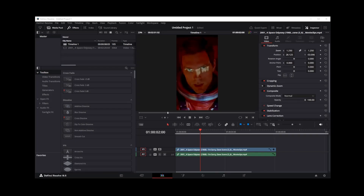Hey guys, in this quick tutorial, I'm going to show you what to do if your waveform on your audio track is not showing in DaVinci Resolve 18.